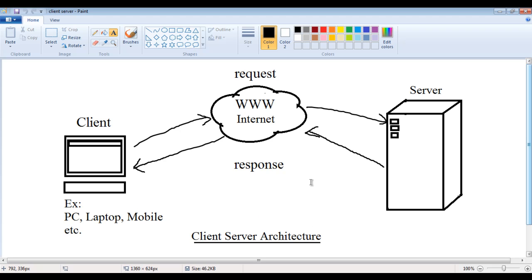Let's understand it clearly. Clients and servers are connected to the internet — the World Wide Web. A server is a machine where we upload our websites; servers are going to contain websites. Any PC, laptop, mobile, or device connected to the internet is considered as a client. Within the client, we have browsers like Google Chrome, Safari, Internet Explorer, UC browser, etc.